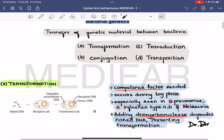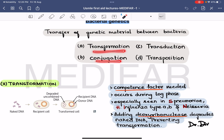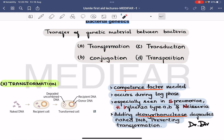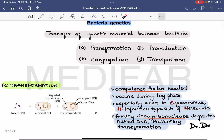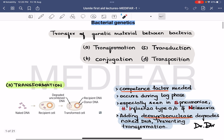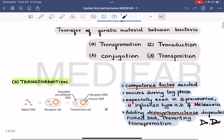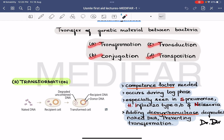The methods of genetic material transfer are transformation, conjugation, transduction, and transposition.